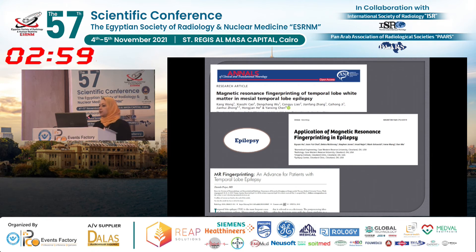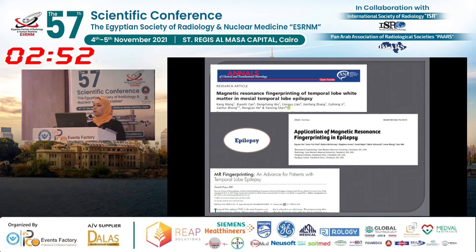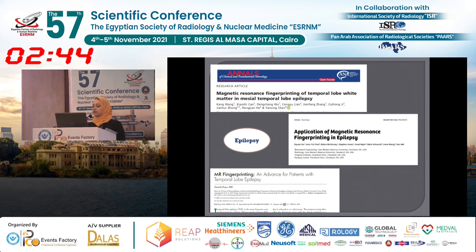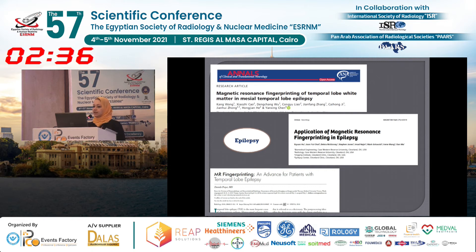MRF has been applied to brain tumors and demyelination. According to the literature, comparing MRF with conventional MRI, MRF was found to be faster, more accurate, and more sensitive to subtle changes in the brain than conventional MRI, which may help patients receive proper treatment at an early stage.